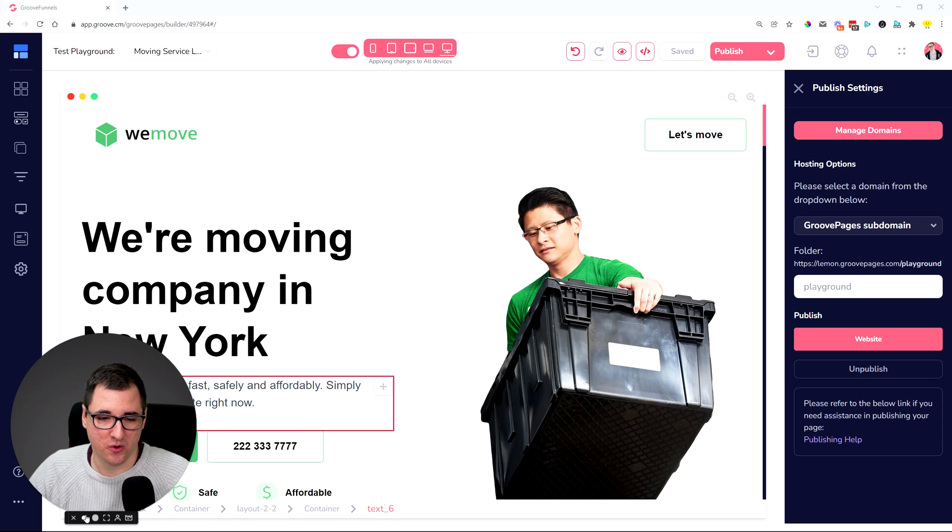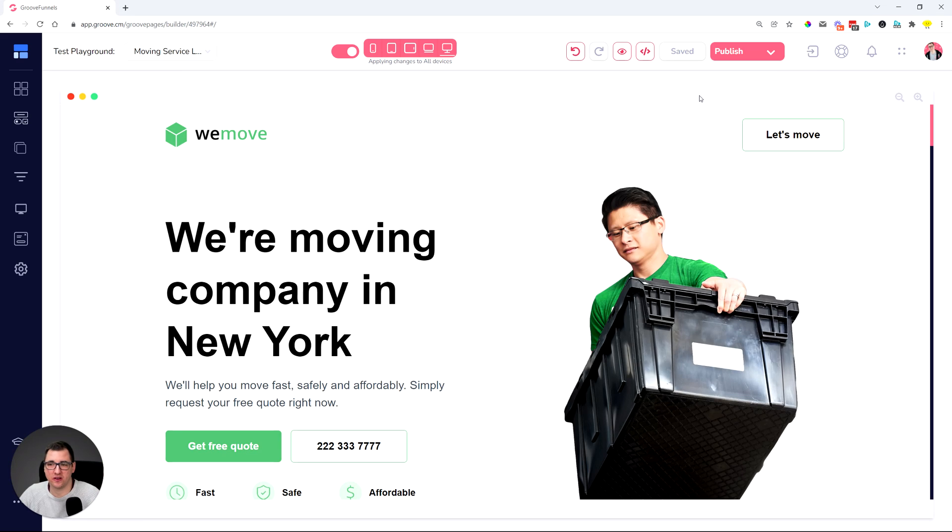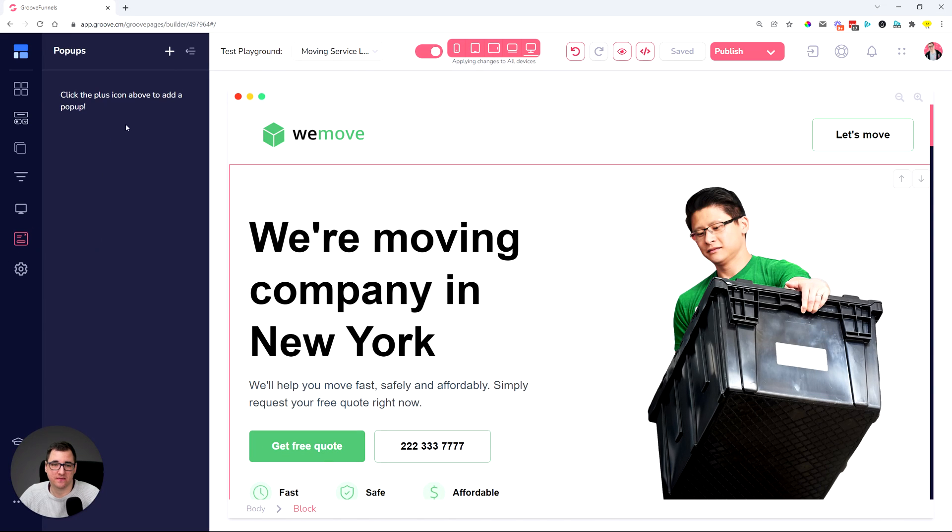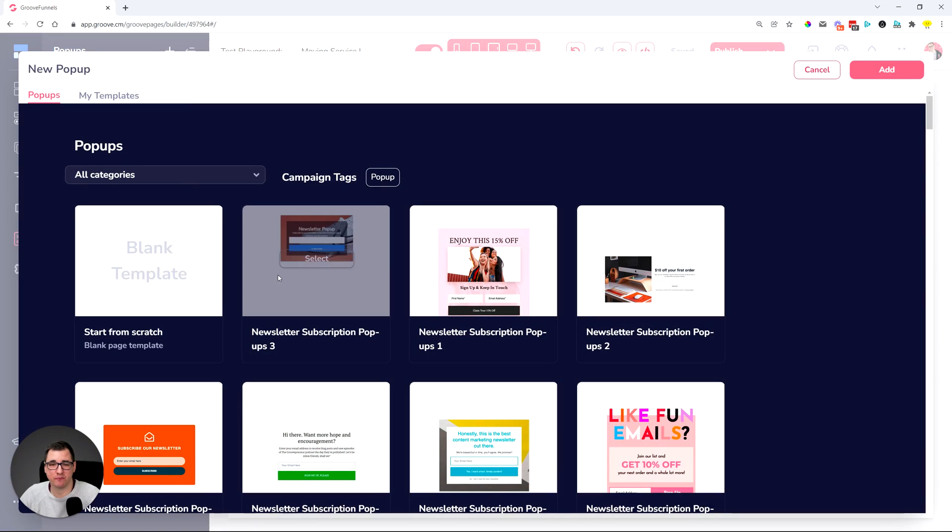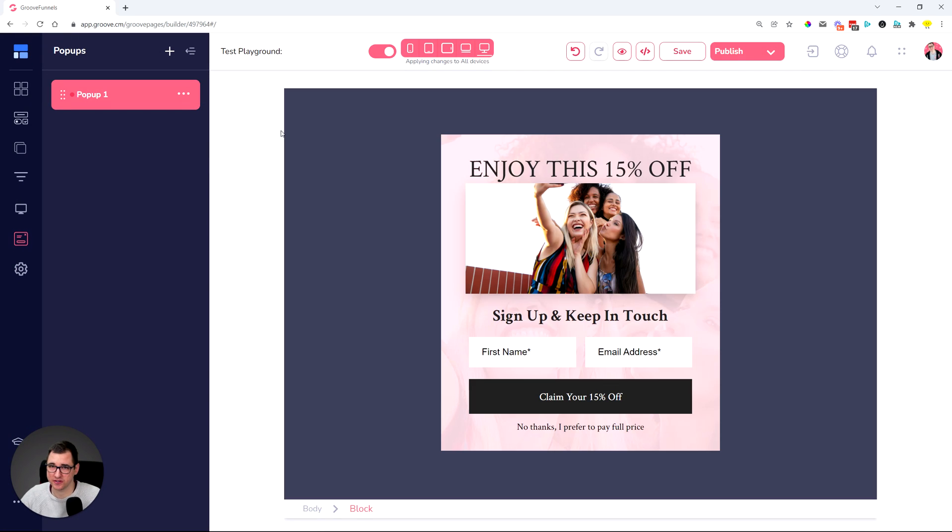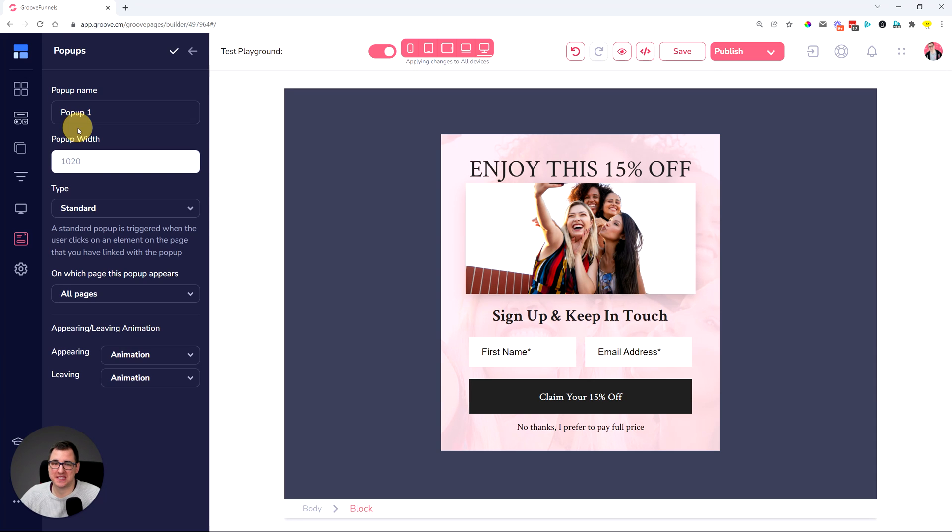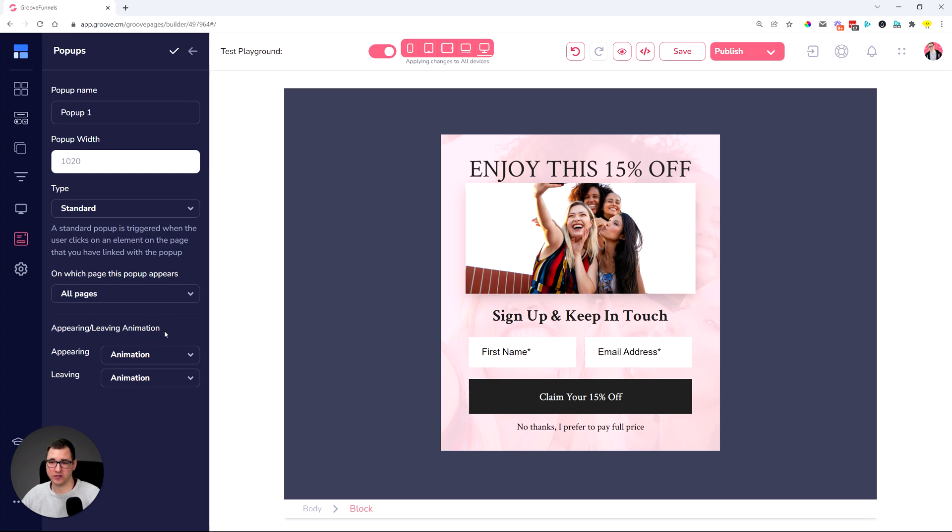So here we are in GroovePages and one of the things that was added is pretty cool and that is for pop-ups. Whenever you have pop-ups, you can now decide how the actual pop-up appears or disappears, which means that you can now go into the settings of a pop-up and you can set up the animation for appearing and the leaving. So how it shows to the customer how it leaves.